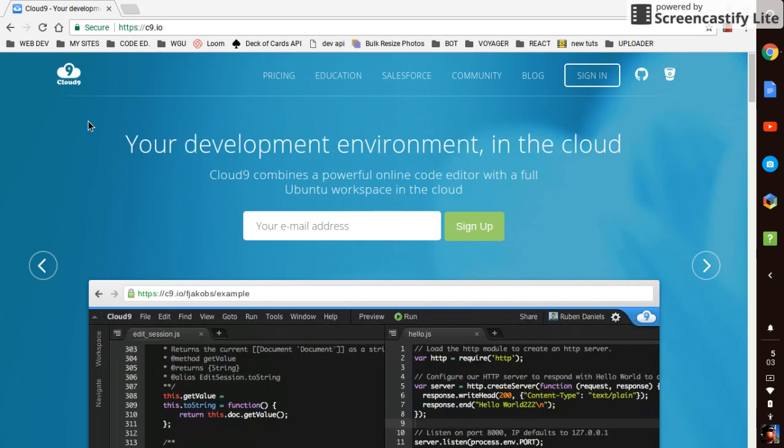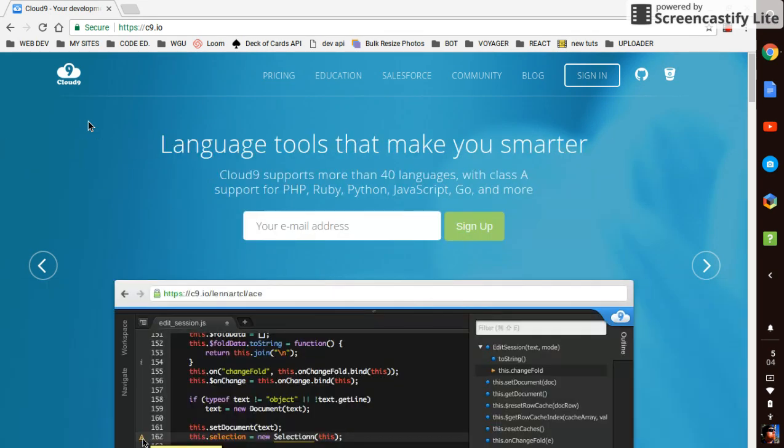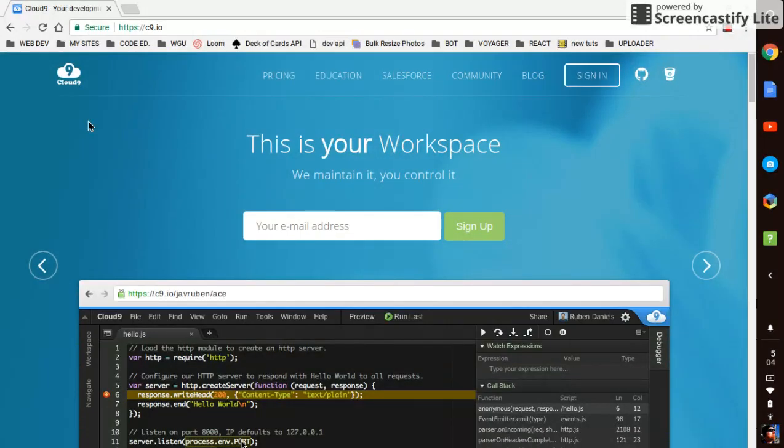I'll use CodePen, which is another service, for simpler things and kind of messing around. But if I want to do something with multiple files, I'm gonna end up using Cloud9.